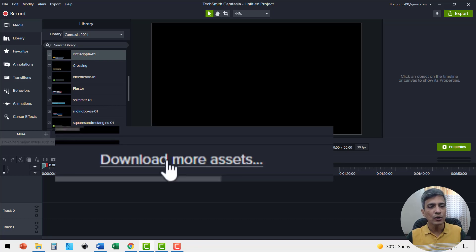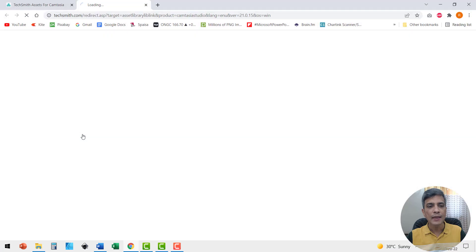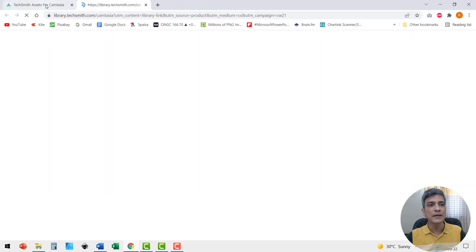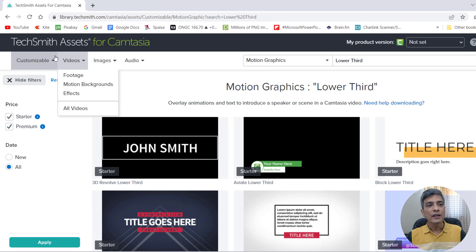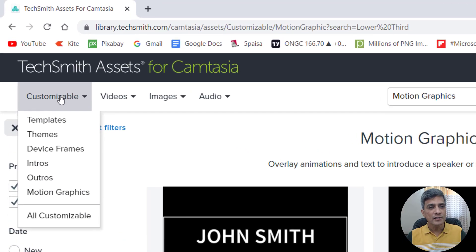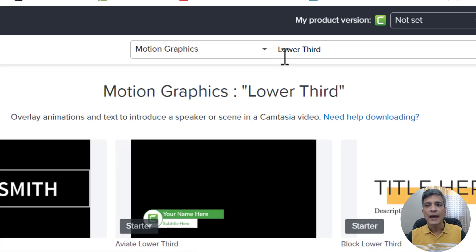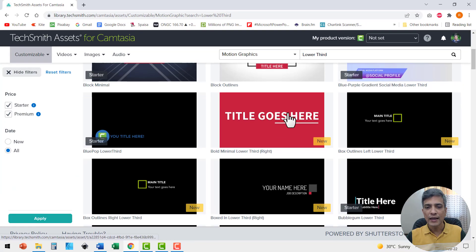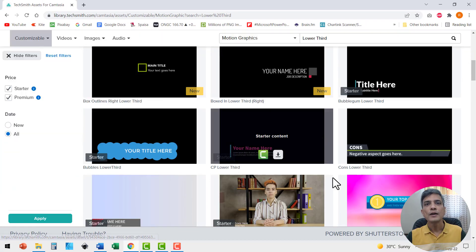For that you need to go to download more assets option here and that takes you to TechSmith assets for Camtasia and here you go to customizable. Go to motion graphics and in the search column you search for lower third and you will get all these options to choose from.